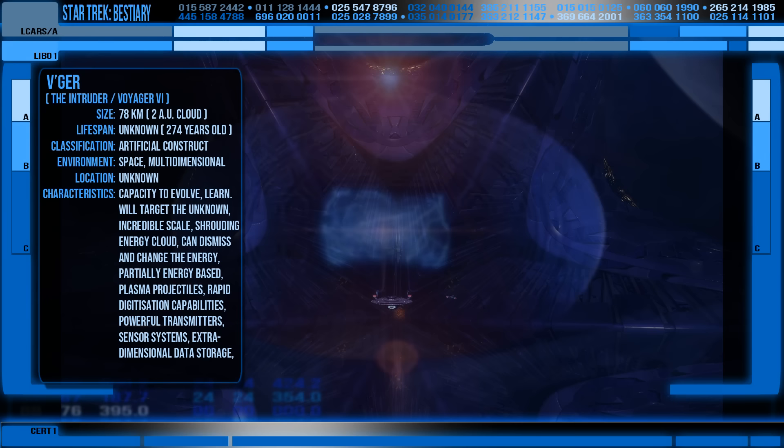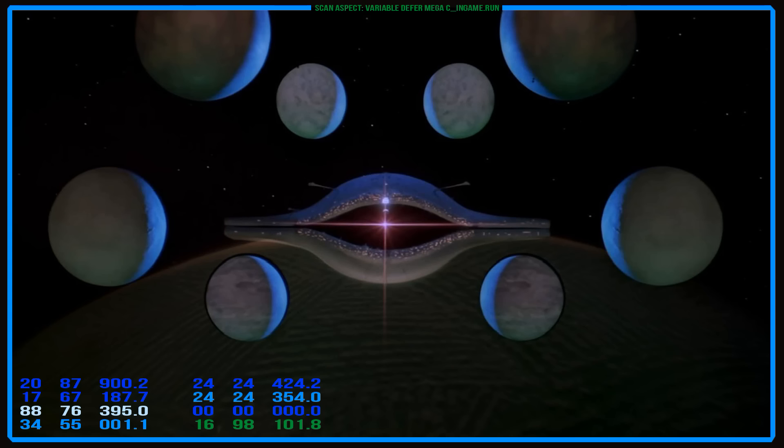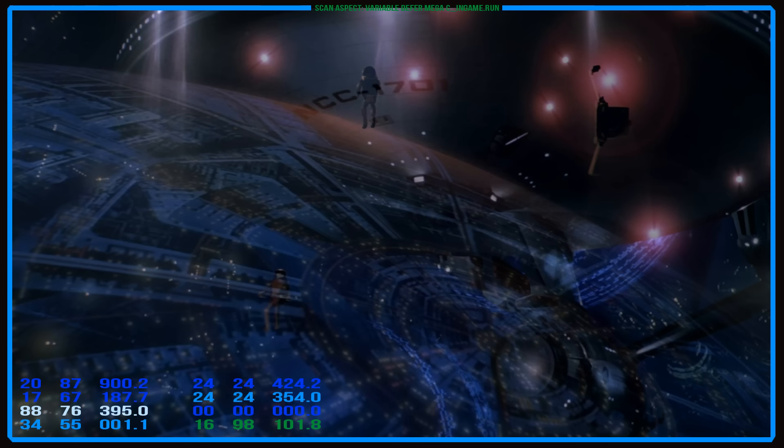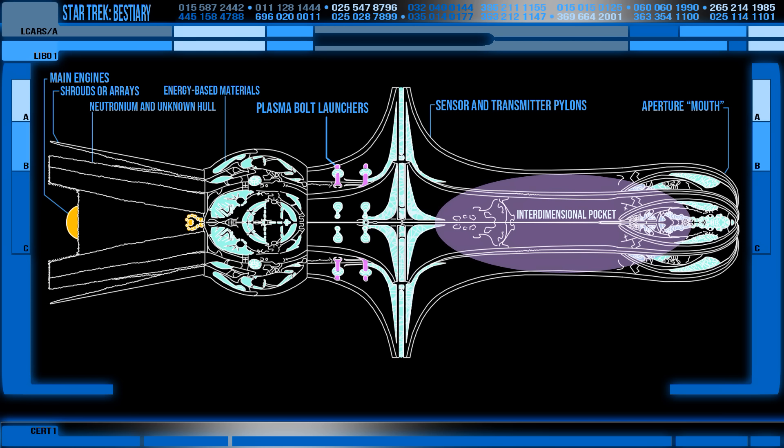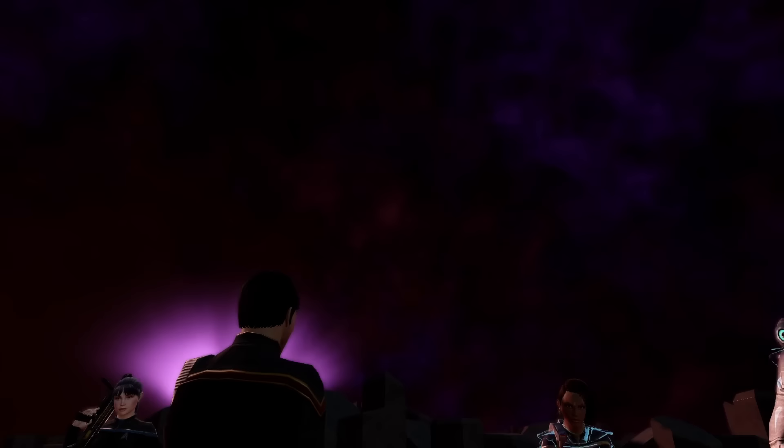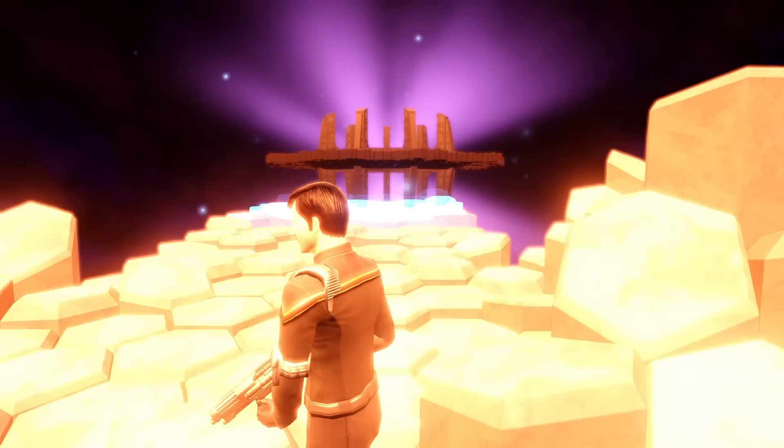This technology is far beyond anything the Federation has, with the closest equivalent being a holodeck, yet this seems to be an actual pocket dimension of pure information. It's not supposed to make sense, even the fictional Starfleet cannot understand it. If you pursue beyond these chambers however, you can eventually find the vessel's heart, which itself is a cavernous room of tiles and defensive systems that eventually culminates in a platform where the original Voyager probe is housed.